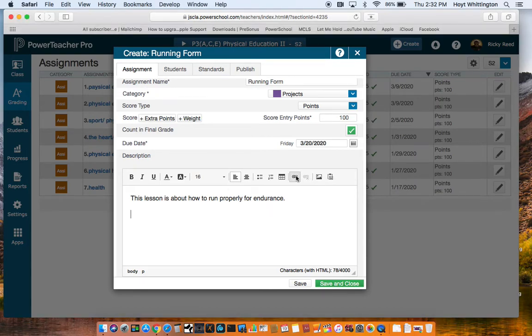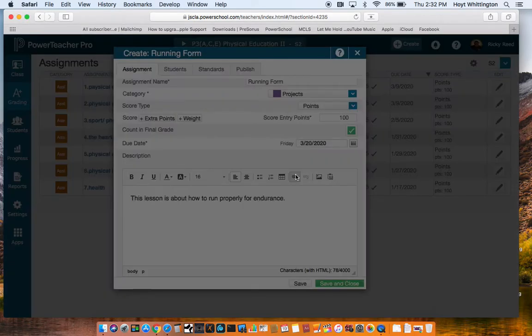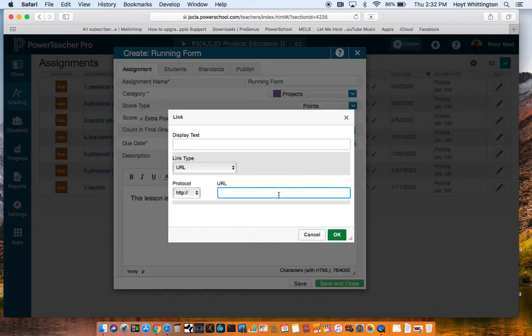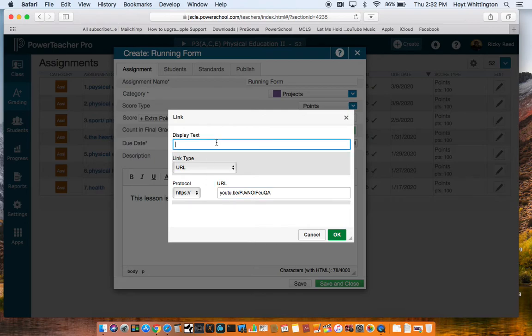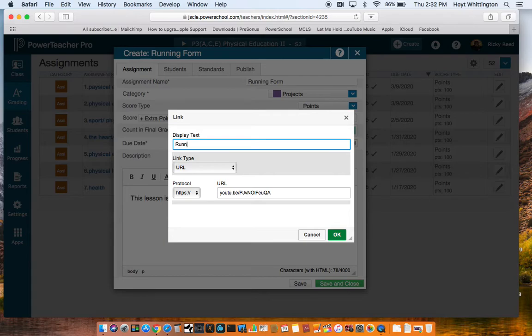I'll insert a link here. Click on the little link button. I'll put in the URL. I don't think the beginning of it is needed. Fix it on the display and I'll give it a name. Running Form.